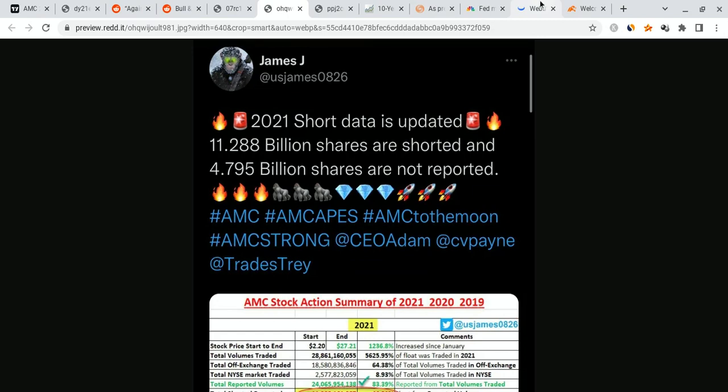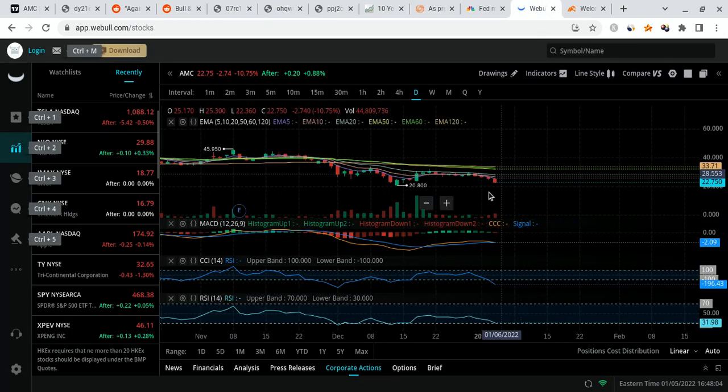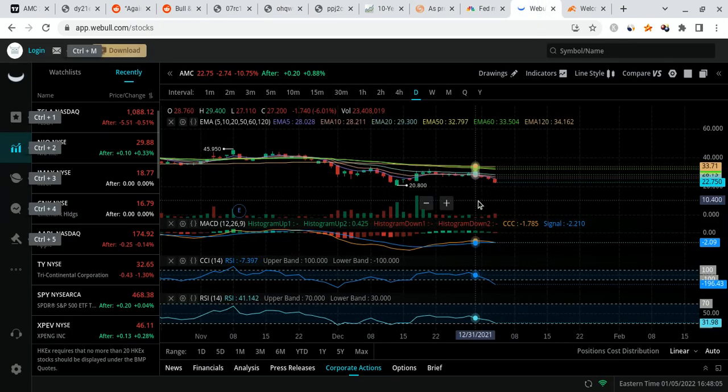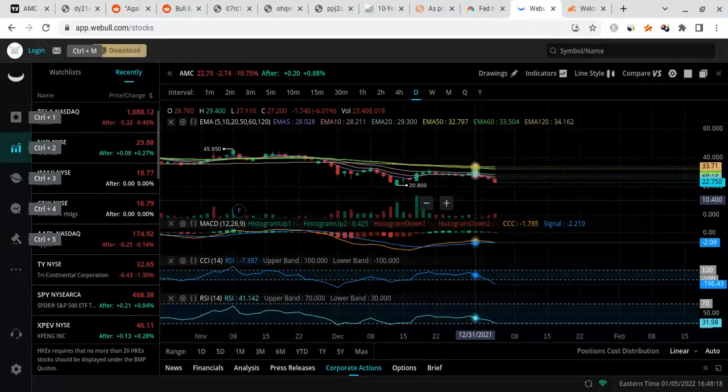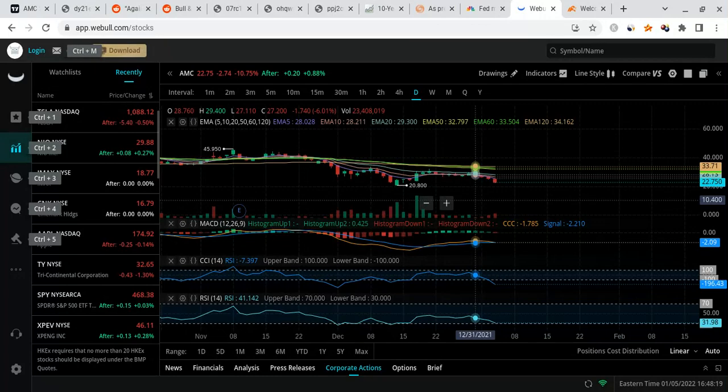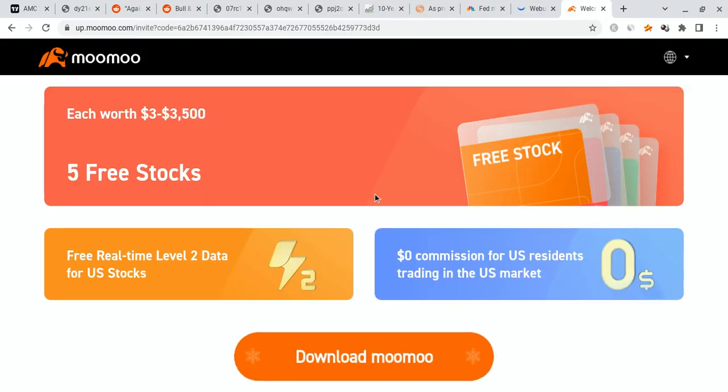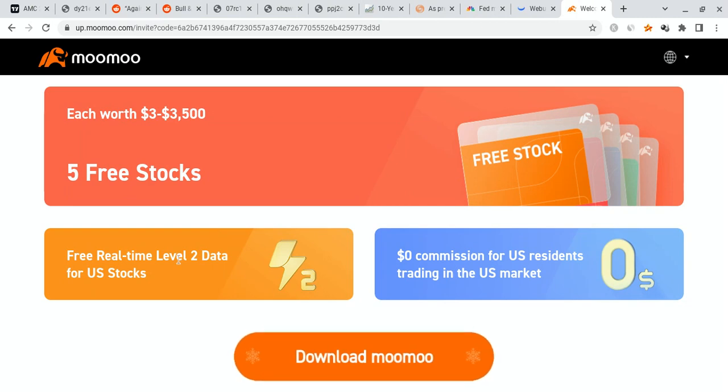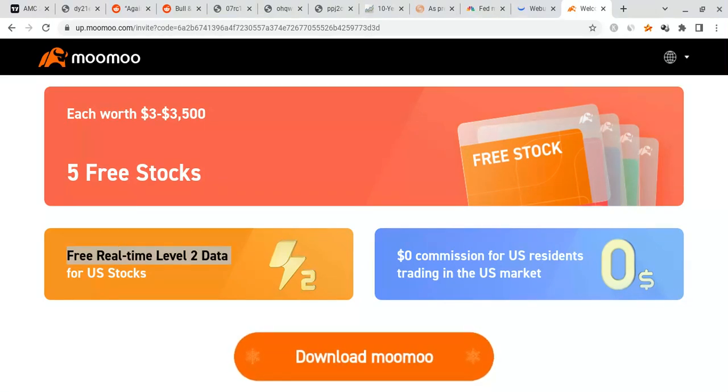Before I say anything about synthetics or AMC share price, I do have to mention some very important things first. I'm not a financial planner, this is all for educational and entertainment purposes only. Please smash the like button if you want to see more videos like this, it not only benefits me, but this entire Ape community as a whole. And if you guys can, please check out the Moomoo link down below and in the description. If you do sign up for Moomoo, you're not only going to qualify for up to five free stocks, each with up to $3,500, but you're also going to qualify for free real-time Level 2 data for US stocks.